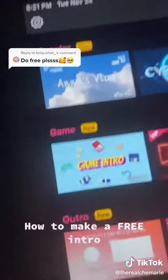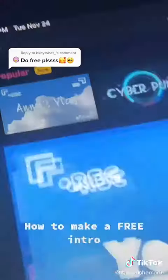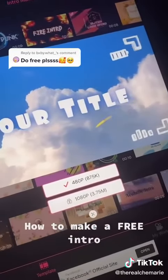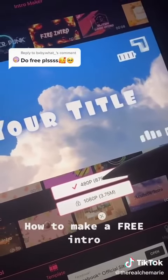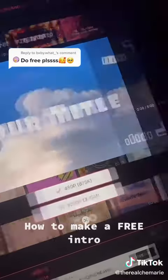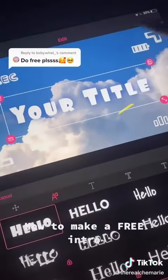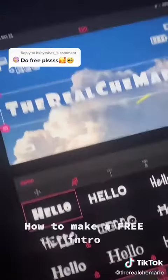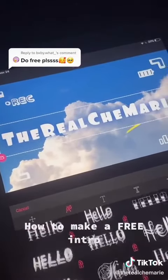I'm gonna choose this template right here. The 1080 is not free, so I had to go with the 480. Let's click on it. I'm gonna change the text and put my name — y'all give me one second. So y'all know the real Shea Marie.